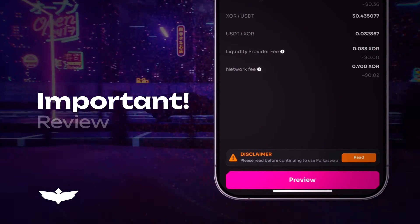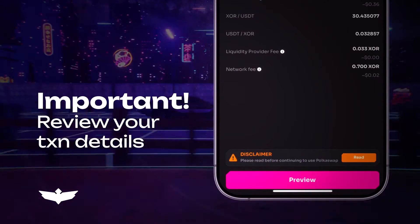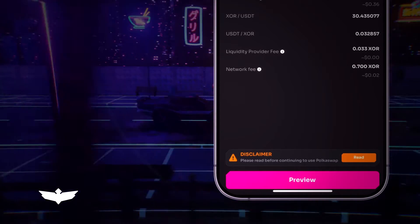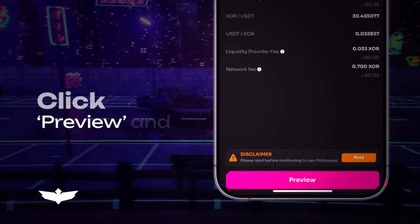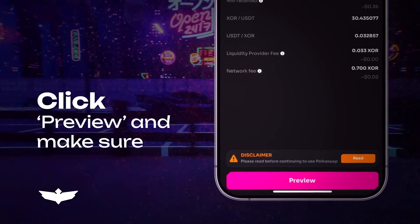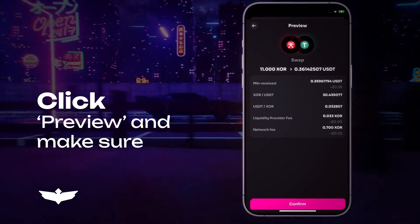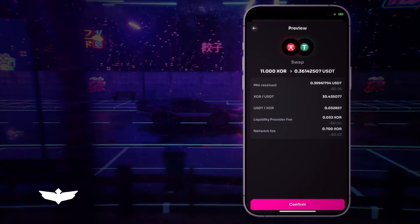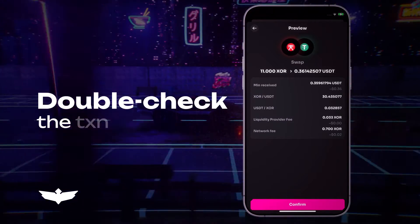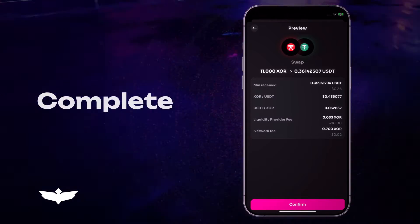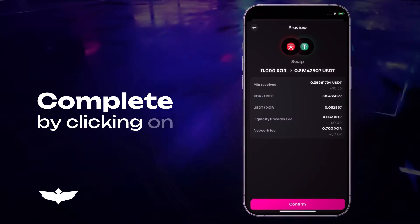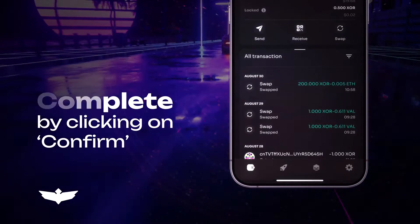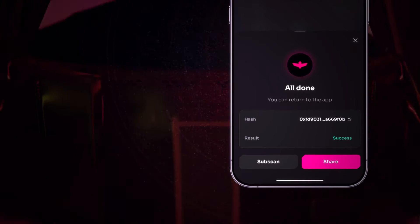It's important to review your transaction details for accuracy. Click the preview button and make sure you agree with all the information displayed. Once you have double-checked the transaction details, complete the swap by clicking on the confirm button to initiate the transaction.